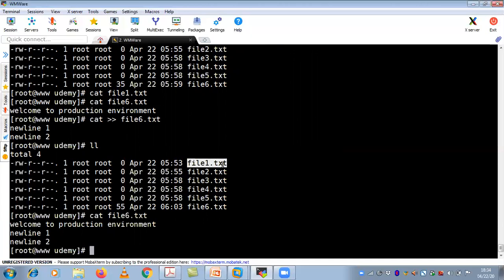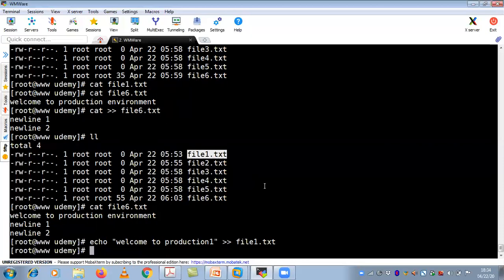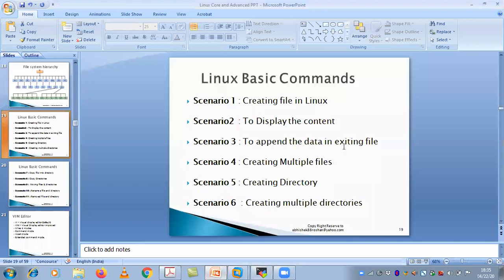There is another way — using the echo command. File1.txt is empty. To append data using echo: echo "Welcome to production one" >> file1.txt, then enter. If you display file1.txt with cat, you can see 'Welcome to production one' — data is appended. These are the techniques to append data into an existing file.